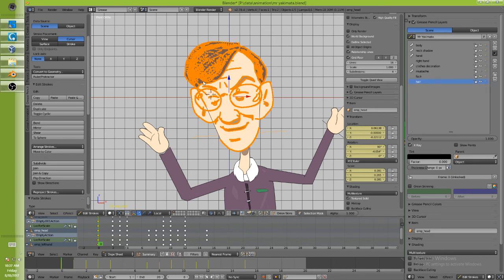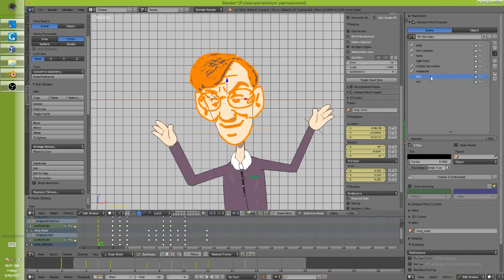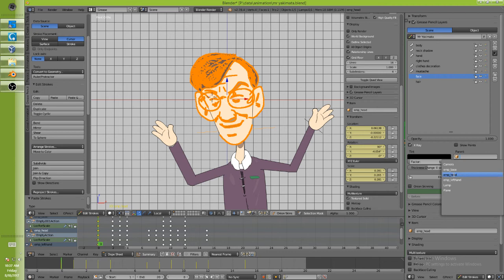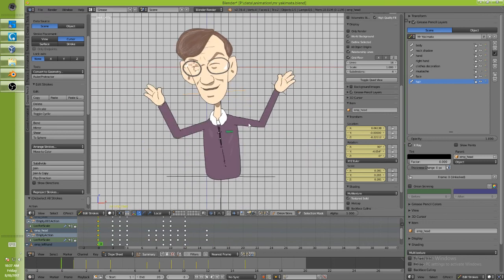Now I'm going to take the face layer and parent it to emp underscore head, and the hair the same thing. Now my character moves as a complete unit. What I want to do now is theoretically take this character and bring him into a completely different Blender scene where he might be combined with other characters. On the face of it it really doesn't seem like you can, because you can only have one scene data block showing and one object data block showing at a time.